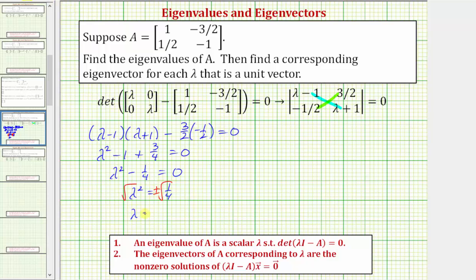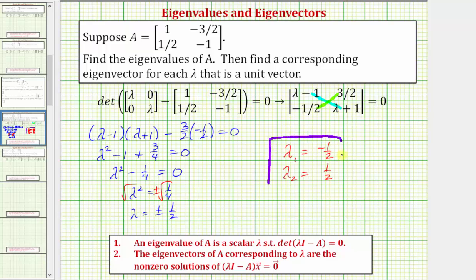Taking the square root of both sides, we'll have two solutions: lambda equals plus or minus one half. The square root of one fourth is one half. So lambda sub one equals negative one half, and lambda sub two equals positive one half. Now that we have the eigenvalues, we'll find the corresponding eigenvectors that are unit vectors by solving the equation for vector x.